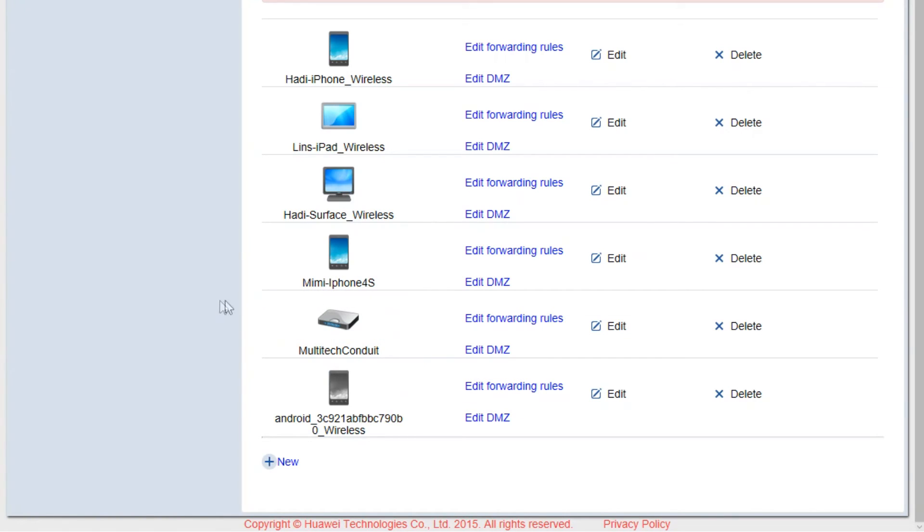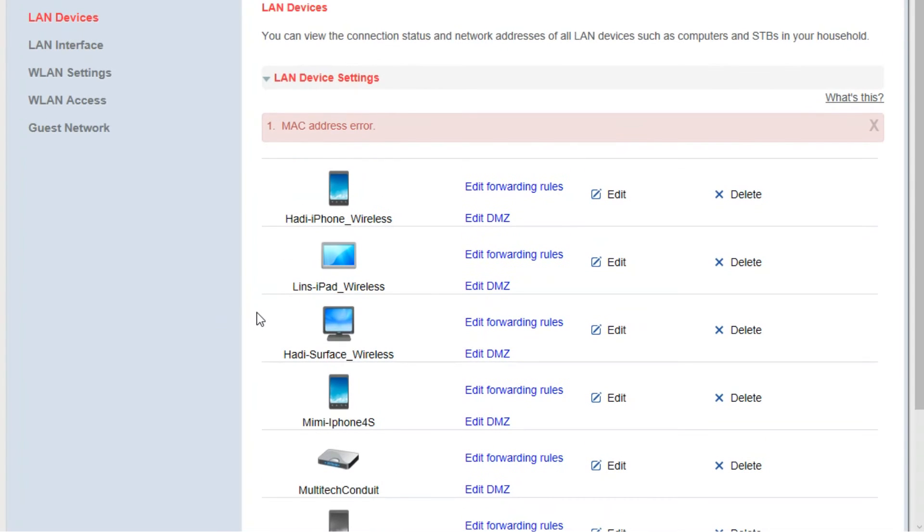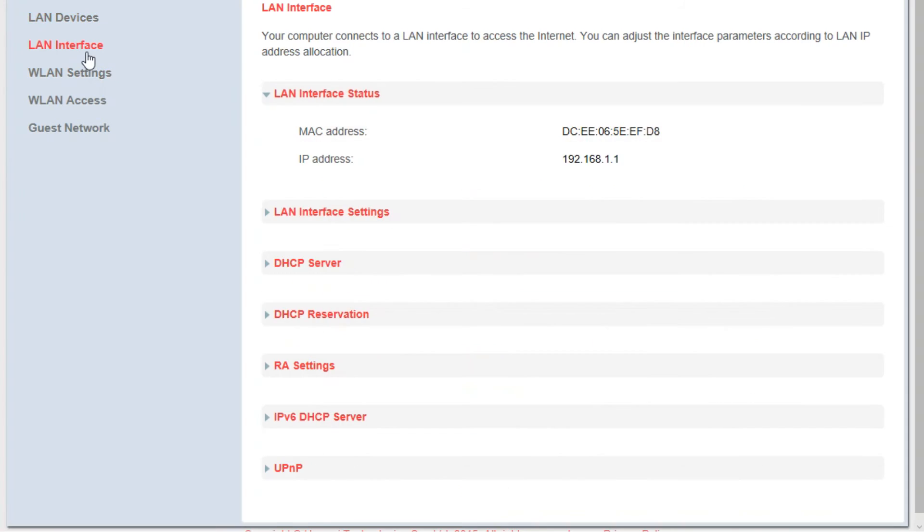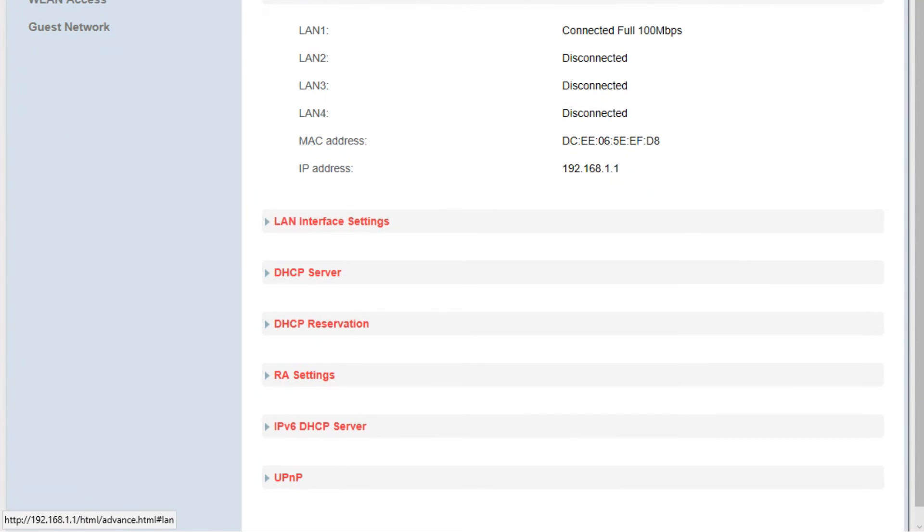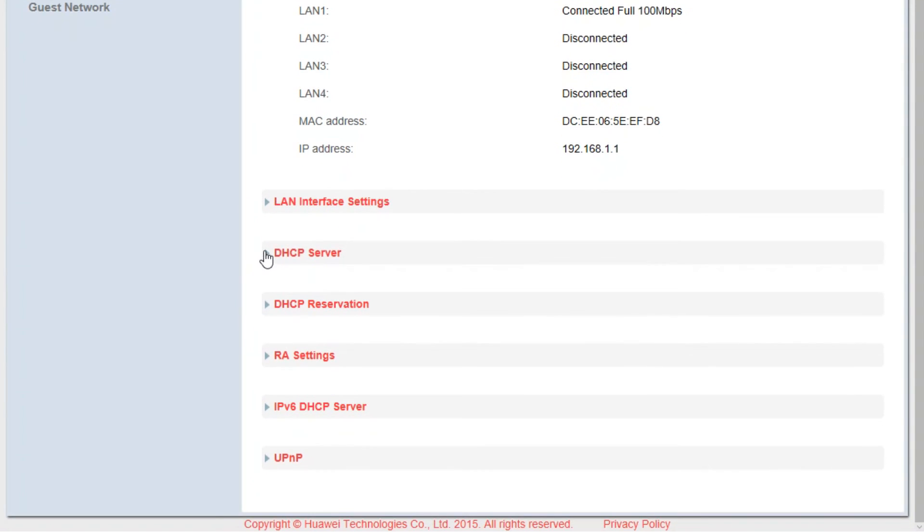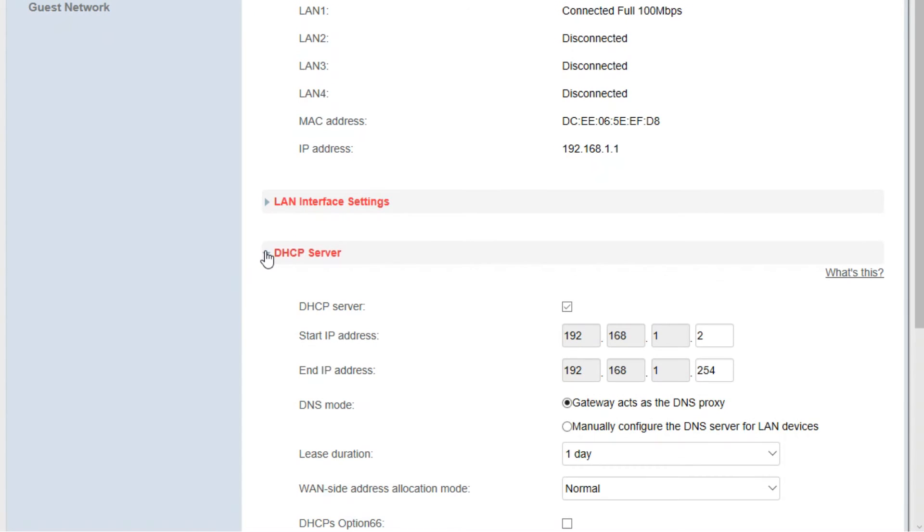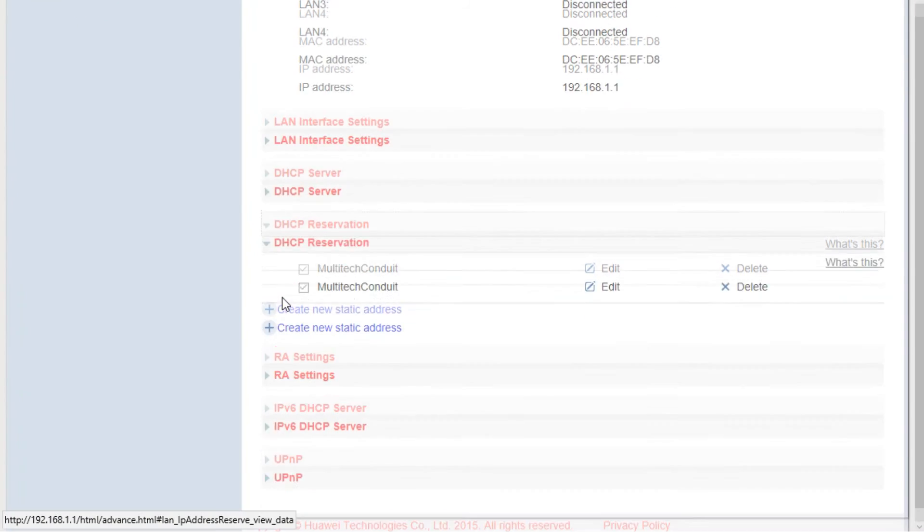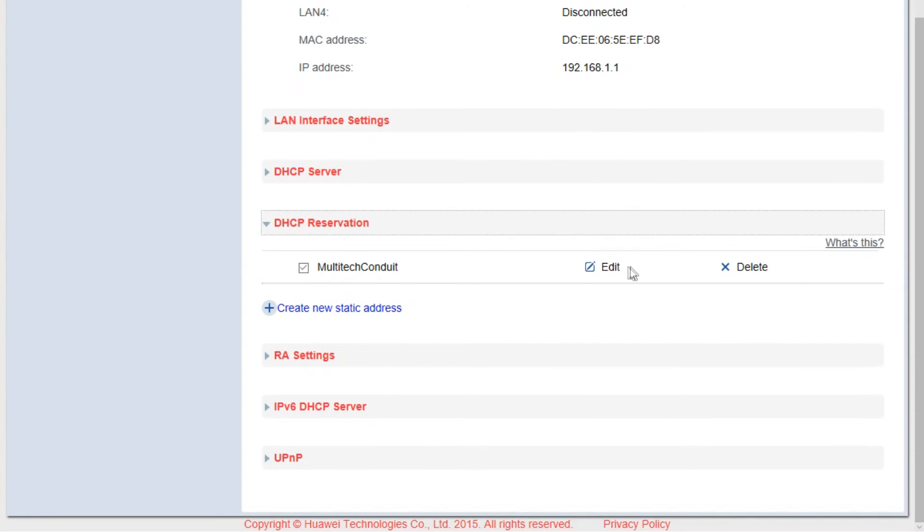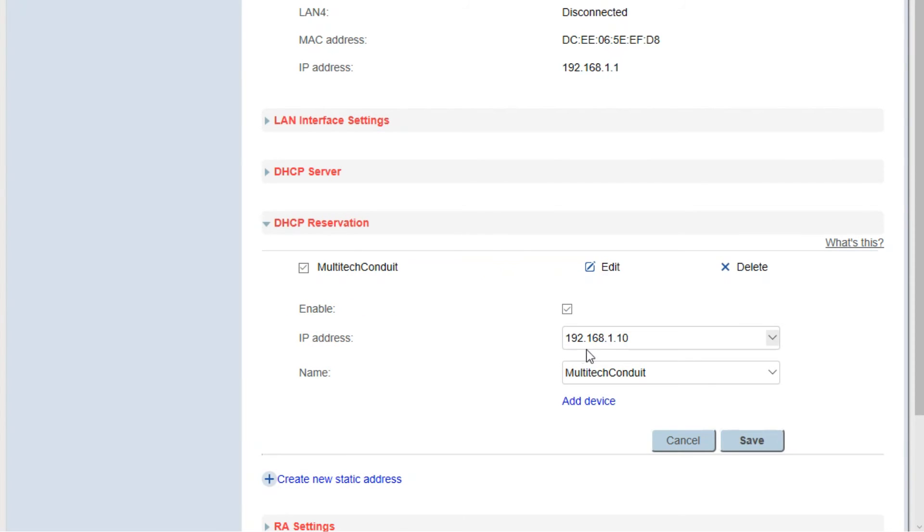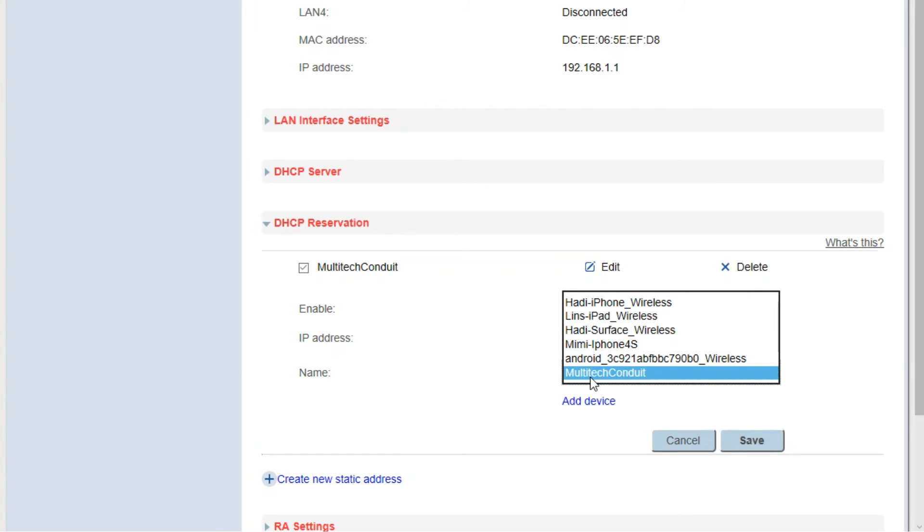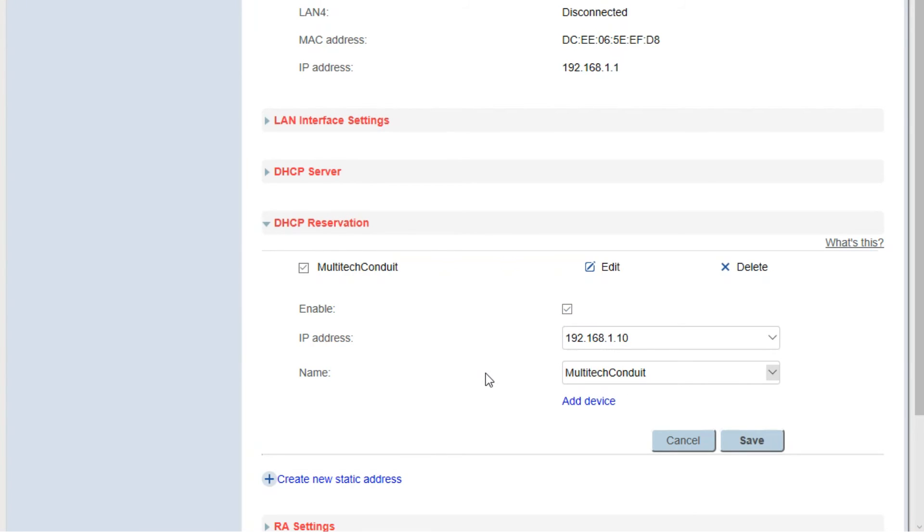The next thing that we are going to do is configure our static IP address for the Conduit. Go to LAN interface and find out where you can reserve your DHCP. Click the DHCP reservation. In my case, I already set up my Multitech Conduit. If you haven't set up your static address, click on create new static address and reserve the 192.168.1.10 to Multitech Conduit. Click save.